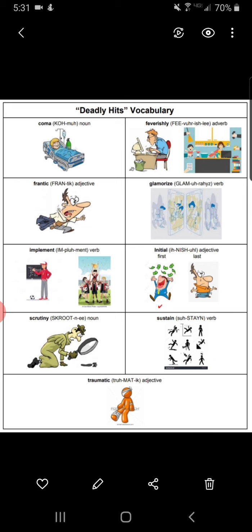Frantic. Adjective. Frantic means wild with fear, worry, or extreme emotion, or done in a hurried, nervous, and wild way. A frantic bird might fly around your house in a state of panic after flying in through your kitchen window. The man in the illustration is frantic as he tries to go somewhere.